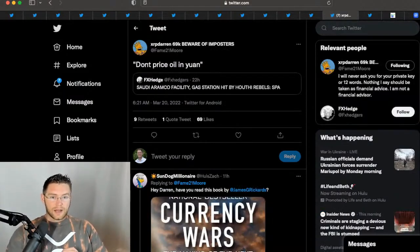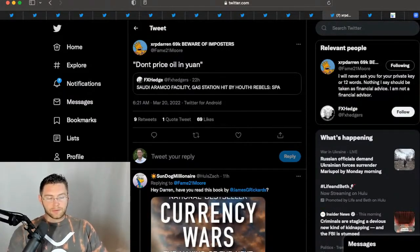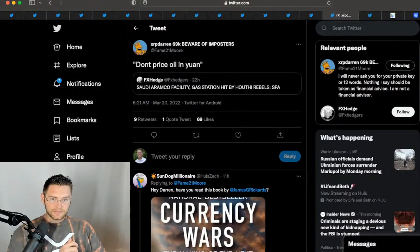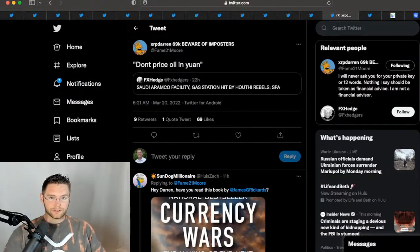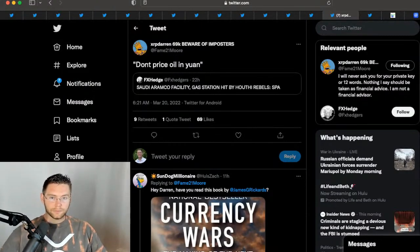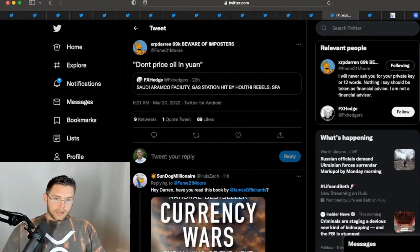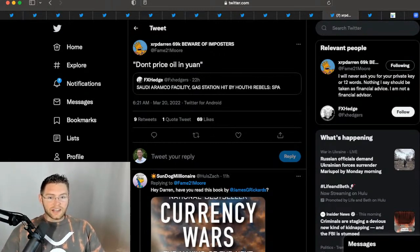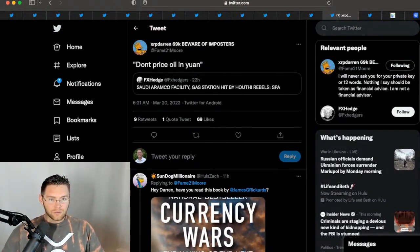Check it out though. This is what happens. This is coming from XRP Darren, OG in the XRP community. Huge shout out to Fame21More on Twitter. Don't price oil in won. So this is Saudi Aramco's facility gets hit by the Houthi rebels.